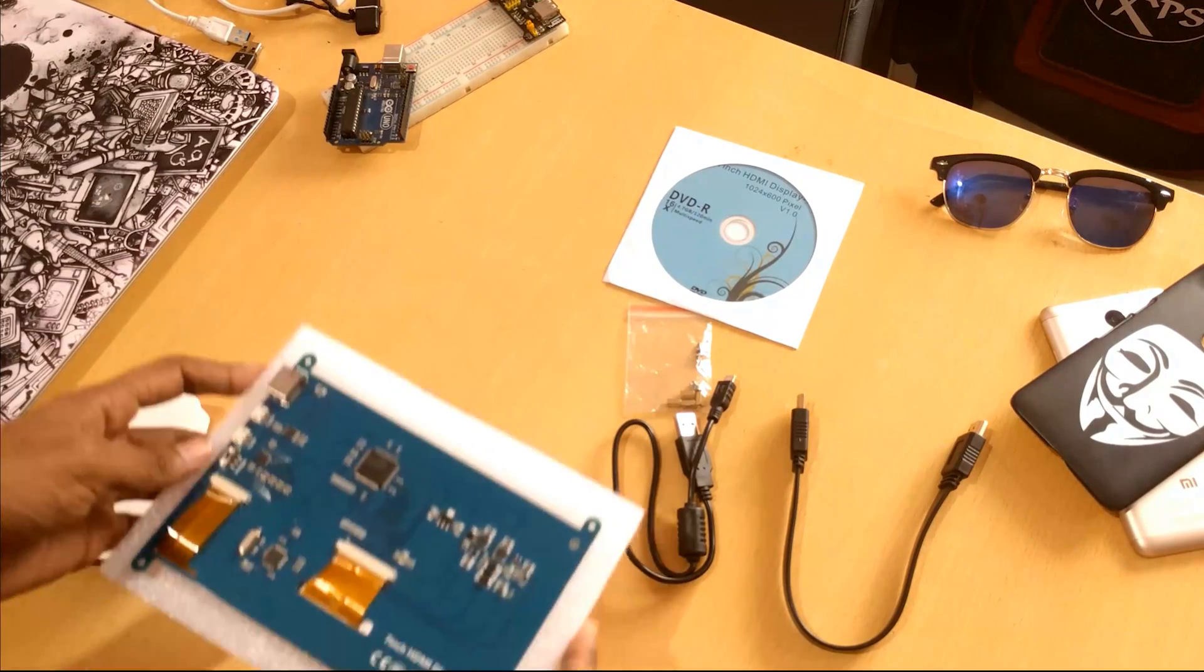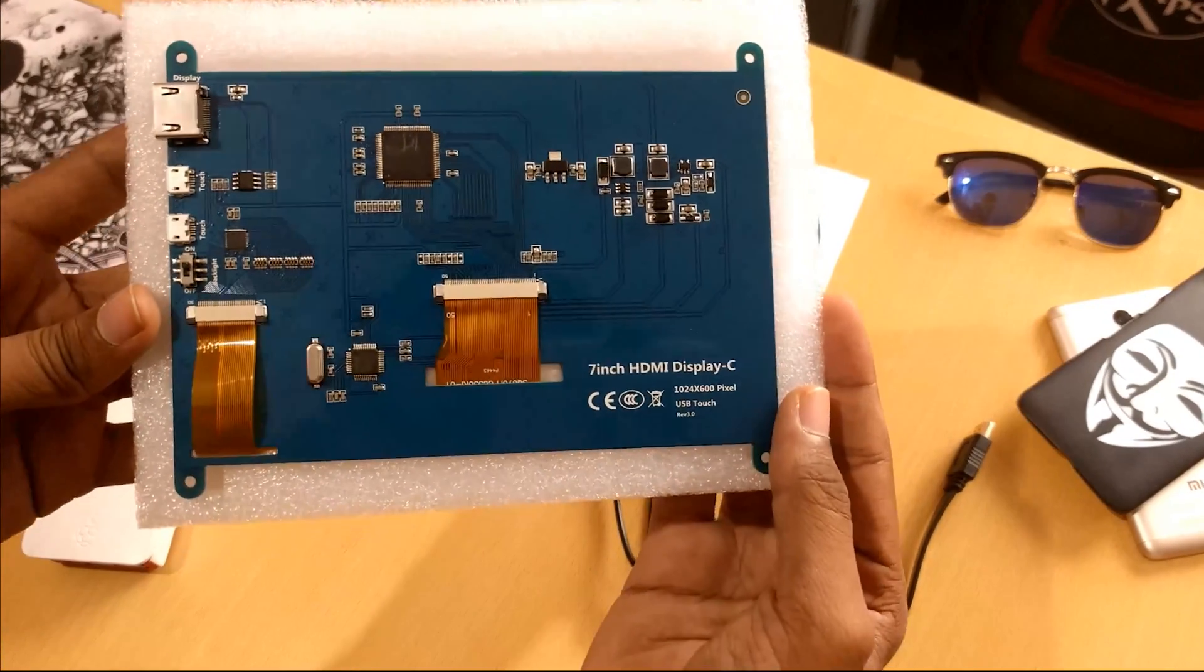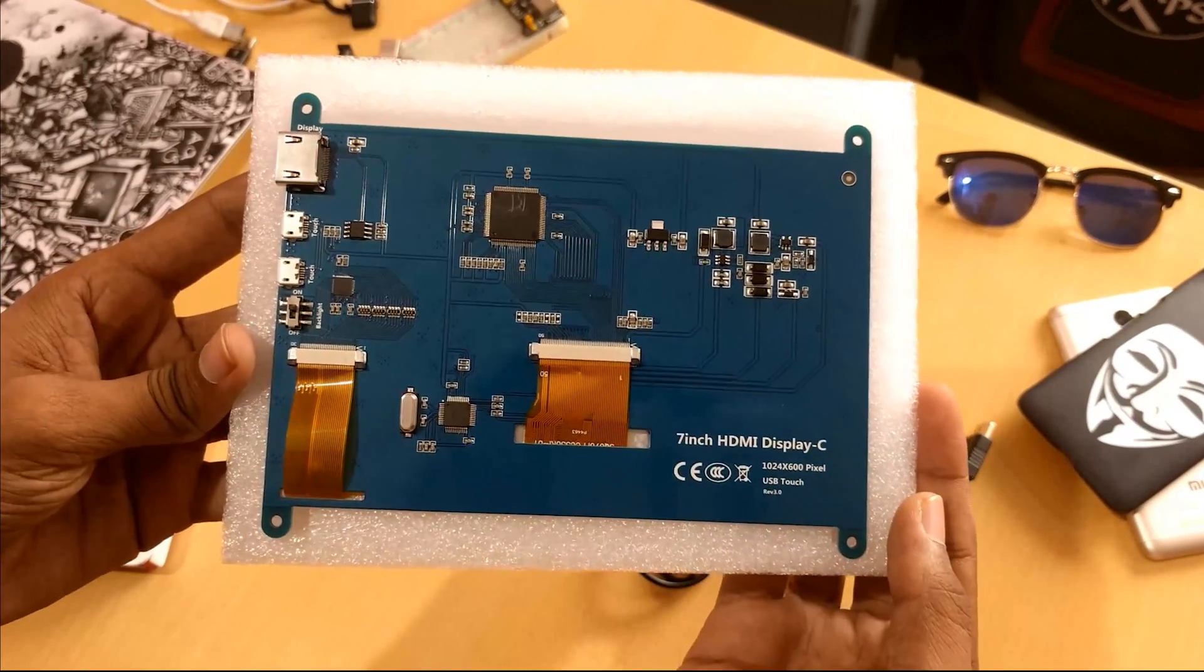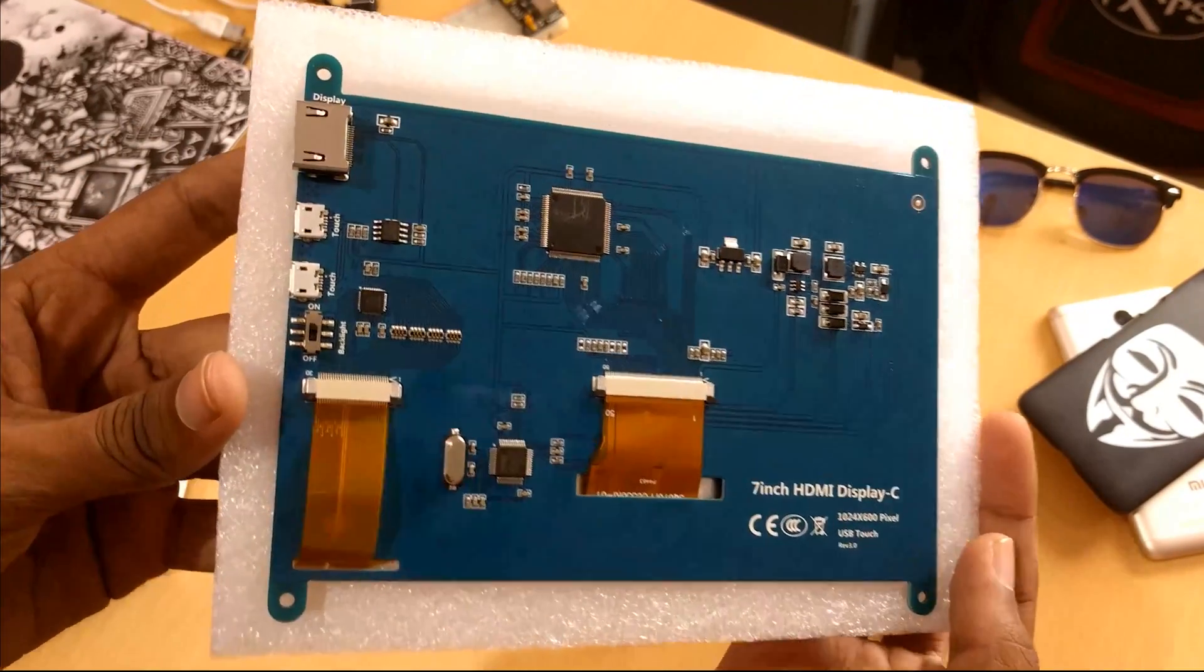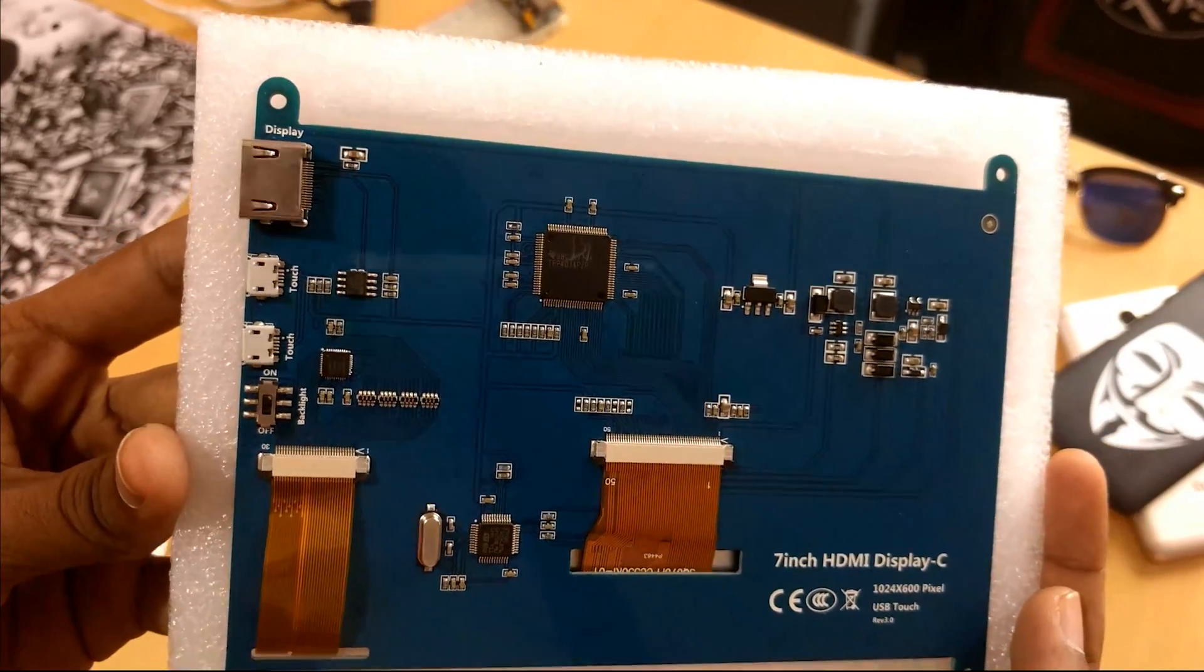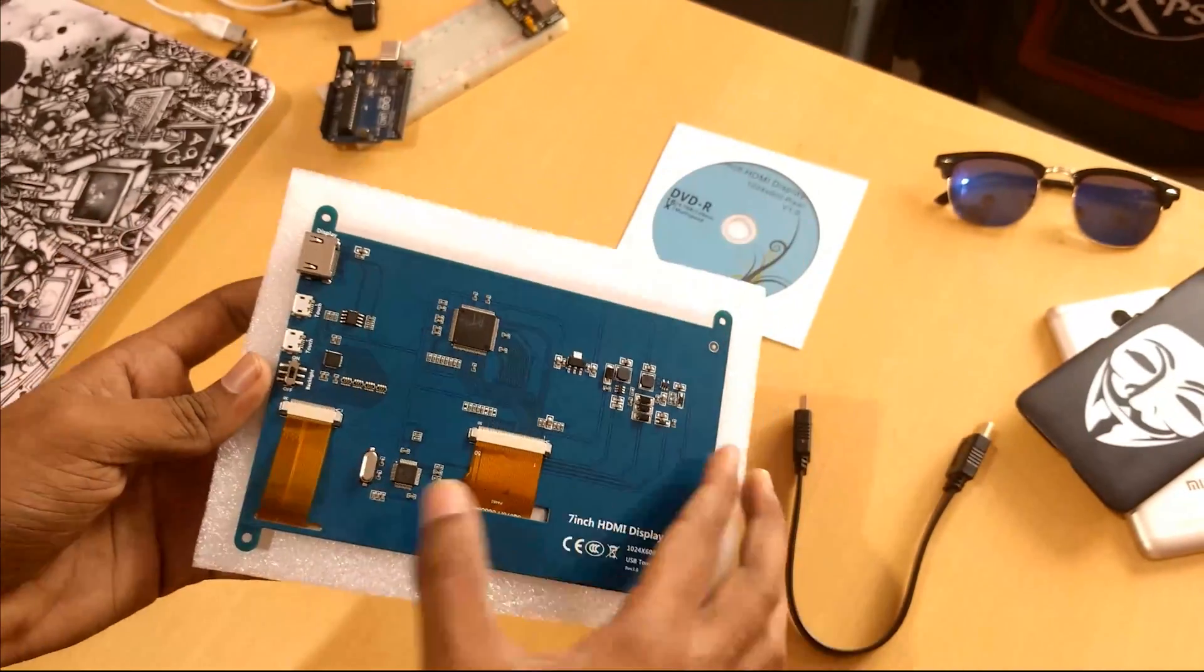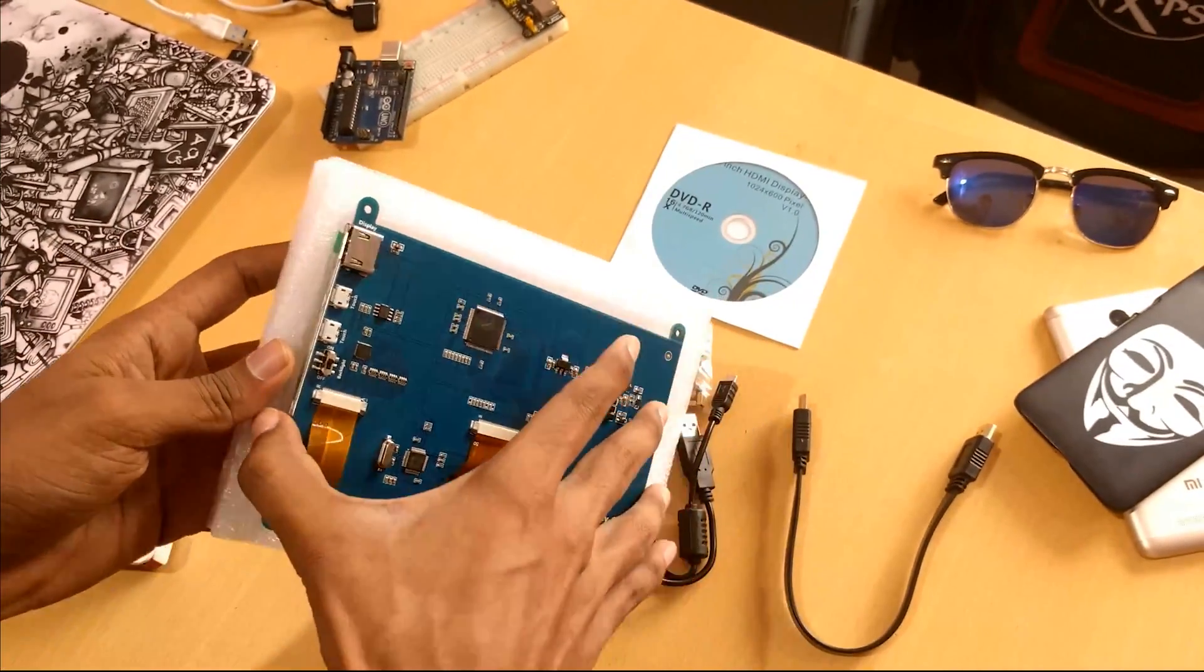It's consisting of a backlight, switch, touch USB ports, and an HDMI port.